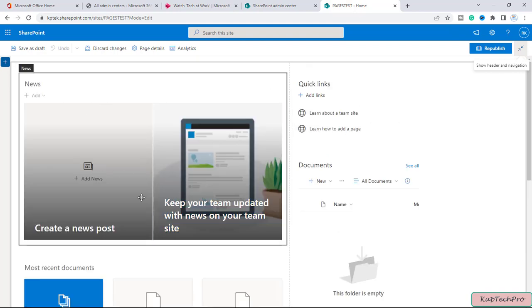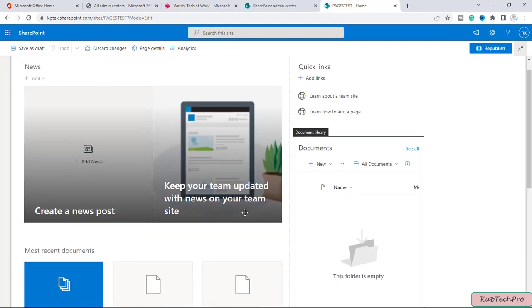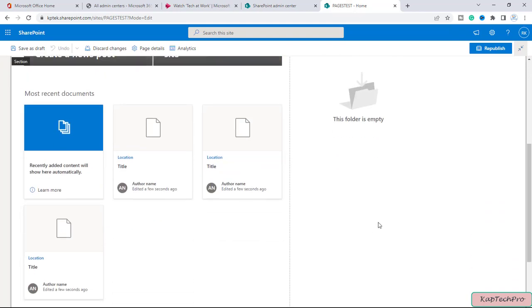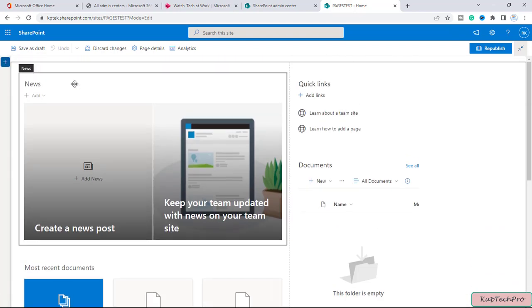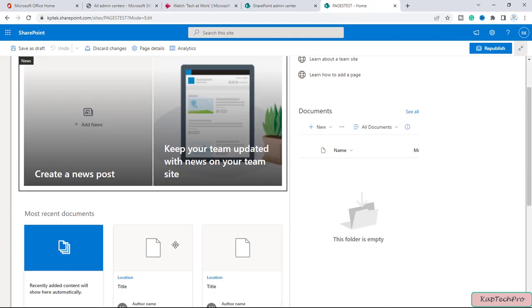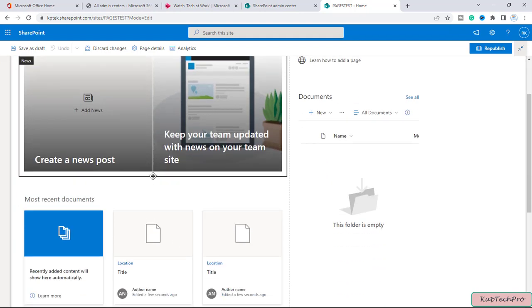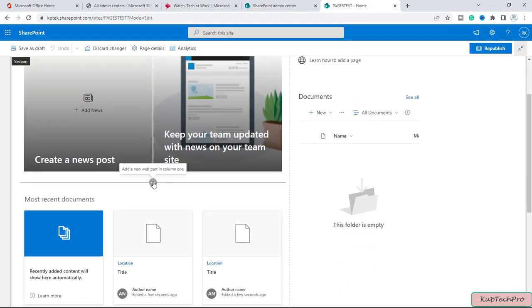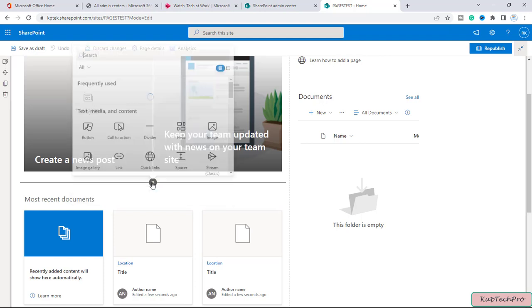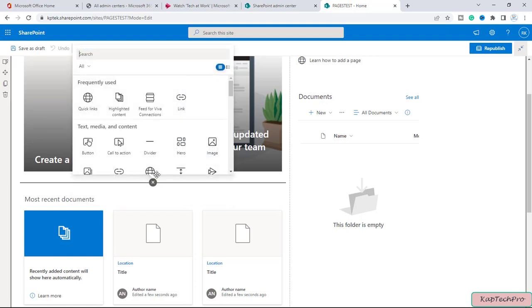You can see we got option to edit multiple web parts. Now here if you slightly hover your mouse just below any web part, you will get option to add a new web part in column one. So I will click on this plus.